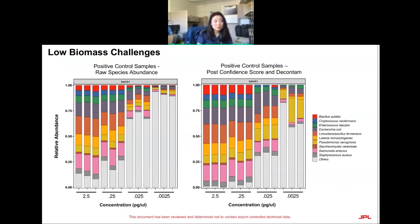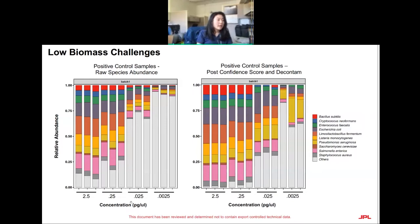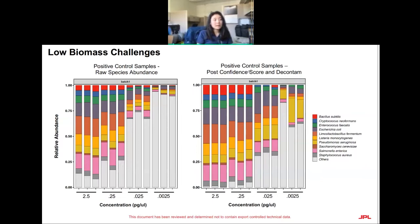We also sequenced a lot of positive controls — a Zymo mix of about 10 bacterial and fungal species. Looking at raw species abundance without any confidence score or decontam, as concentration decreases into the sub-picogram range, your sample is overwhelmingly no longer what you expect. However, when we applied the confidence score found through simulated metagenomes and decontam, at least at the highest concentrations, we were able to really minimize the species we did not expect to find.